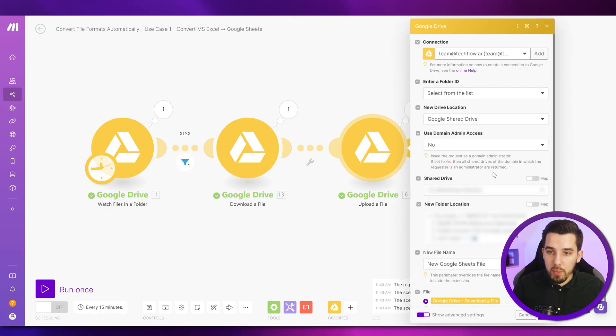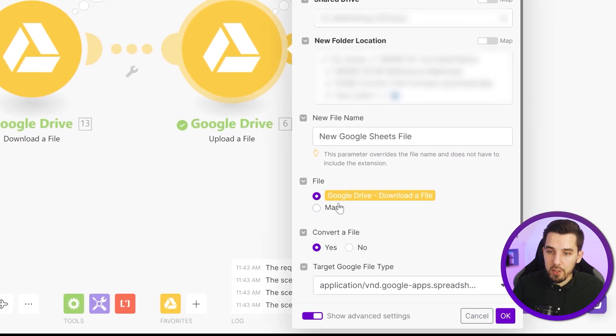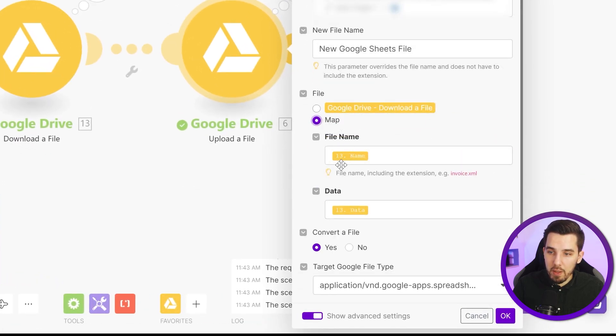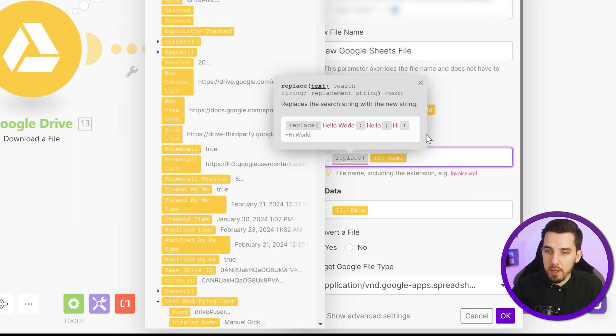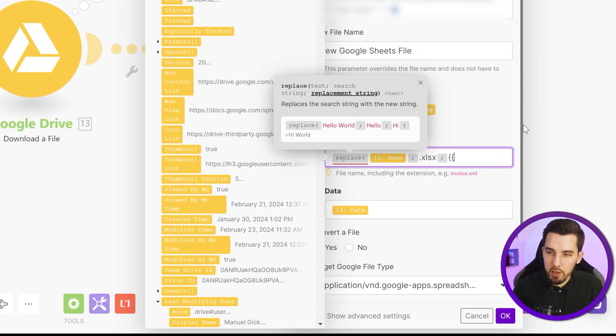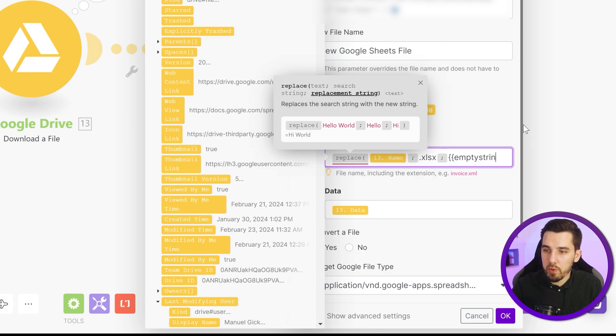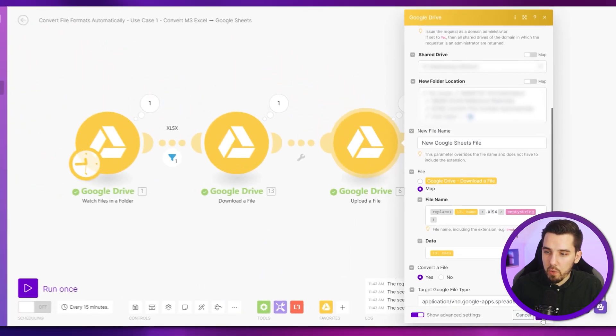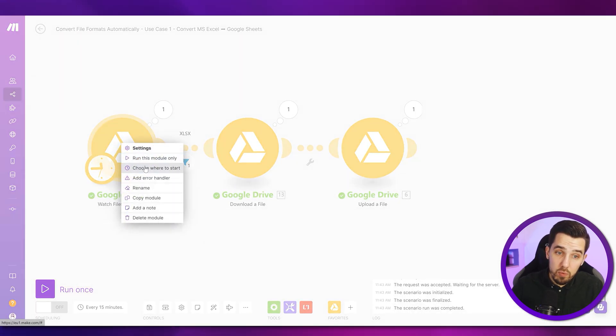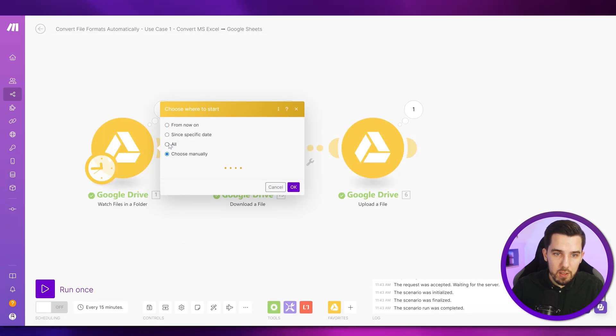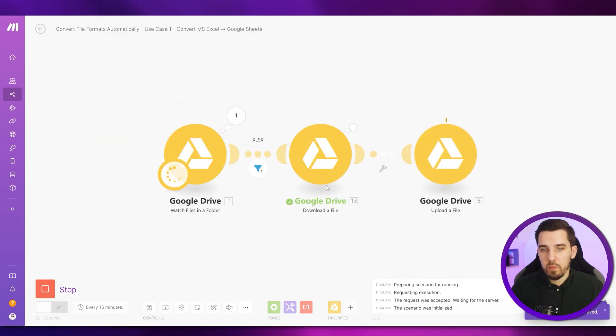You can do this by going here and then instead of just using the file name, you can map it and then with the file name, you can simply say like replace and then the xlsx dot xlsx with an empty string. So it gets removed like this. And now we could run it again. Remember, choose where to start. I just say choose manually. No, I can say all actually. And so we can test it.